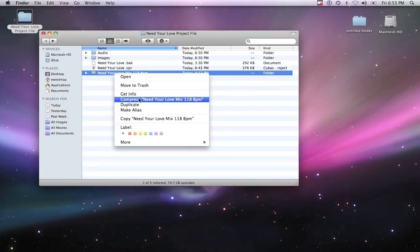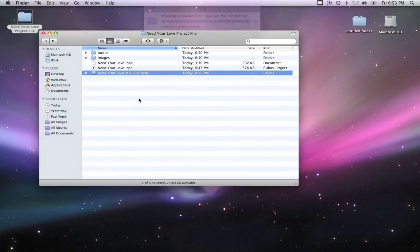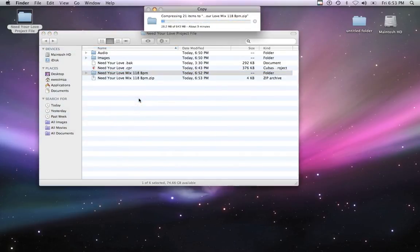Now make a zip archive of the folder. Right-click, then choose Compress. This is the file you'll upload to Matchless Mix.